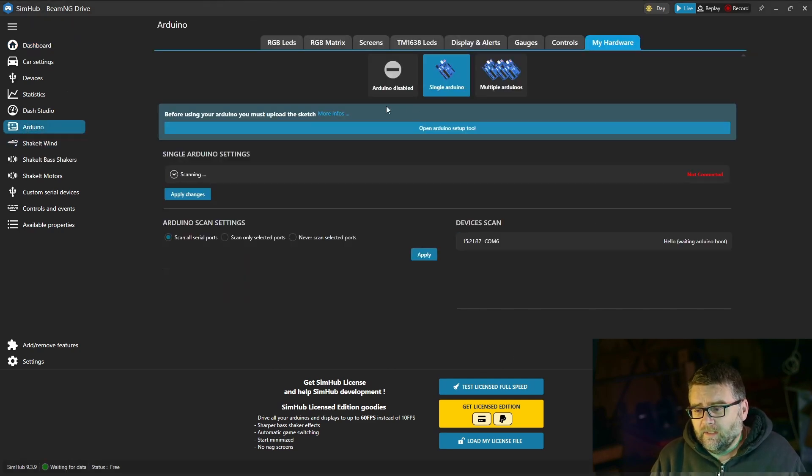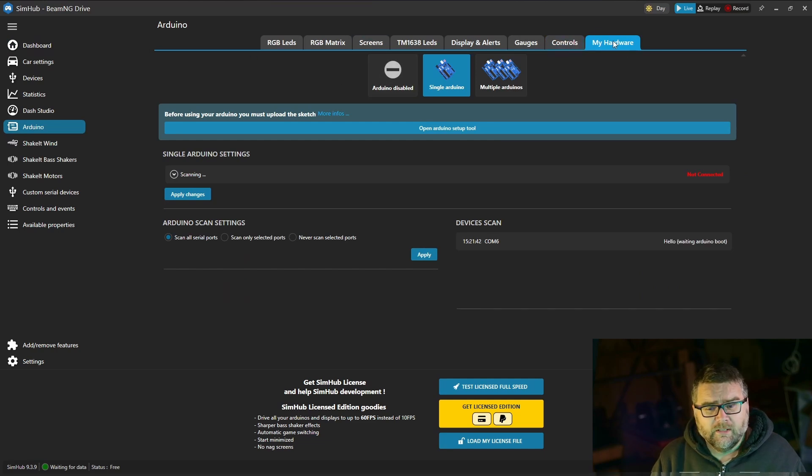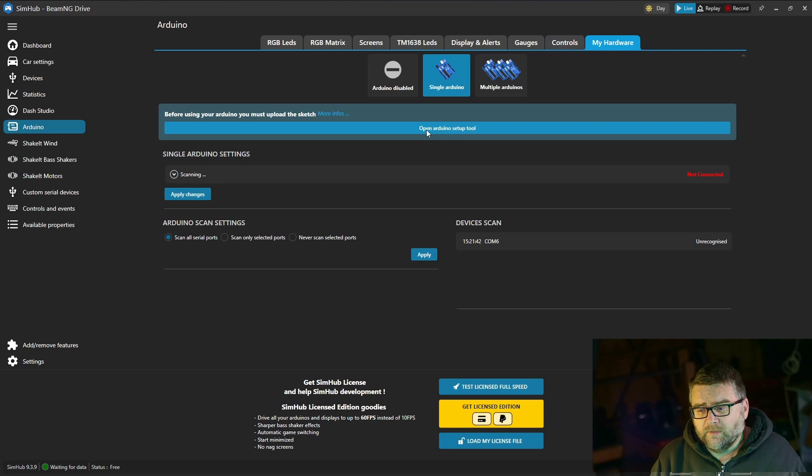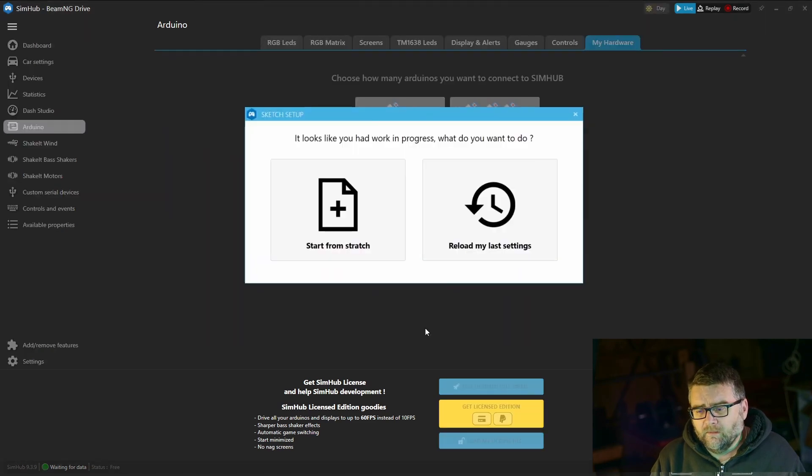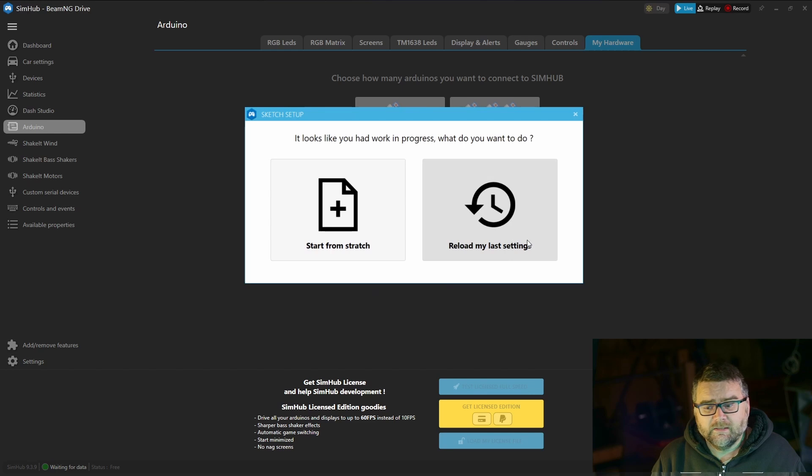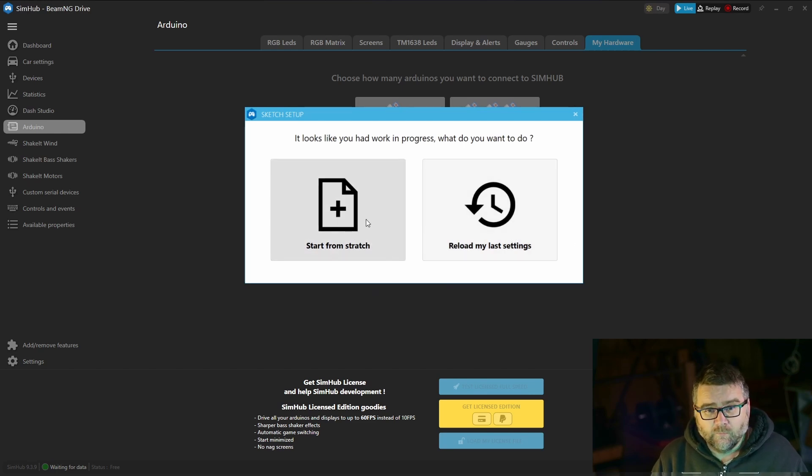It might not already be selected but we've got my hardware on the right here and then open Arduino setup tool. We'll click on that. It'll come up with a dialogue to reload your last settings or start from scratch. We're going to start from scratch.